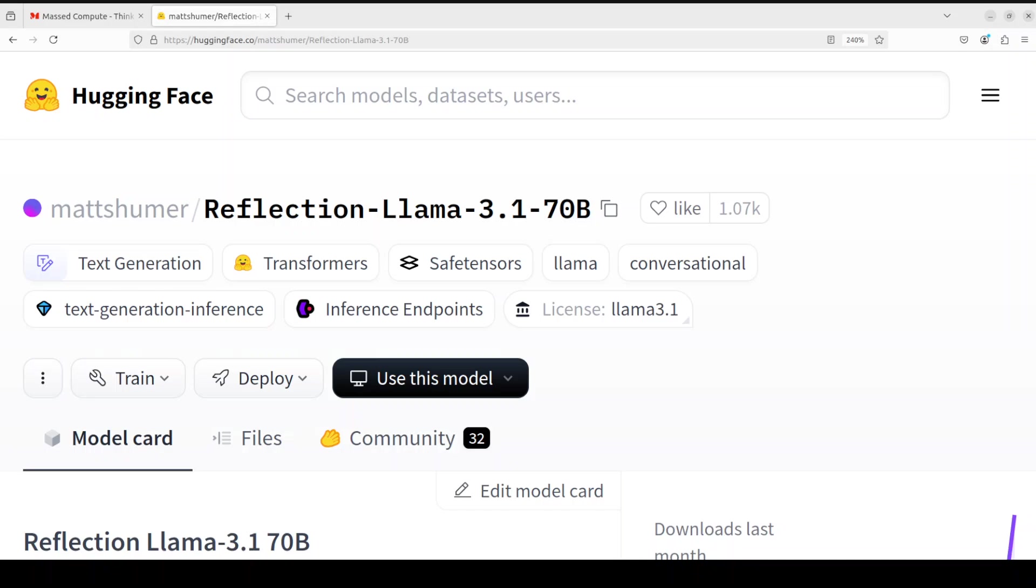At the end of the day, it is just a fine tune of Llama 3.1. The reason why it is garnering so much hype is that it has been created by an individual with some sponsored resources, and it has beaten OpenAI's models and Anthropic's model by a wide margin on few of the benchmarks.